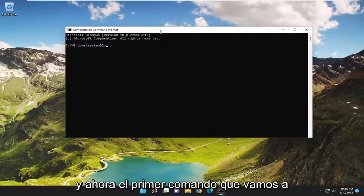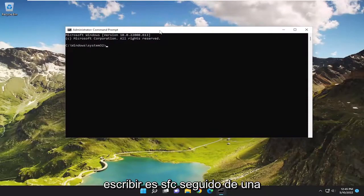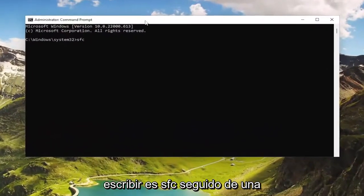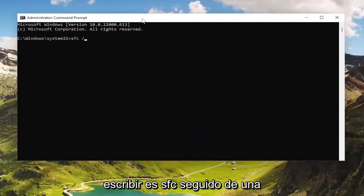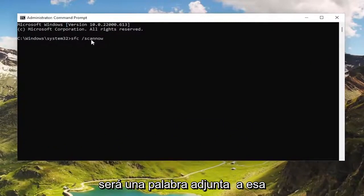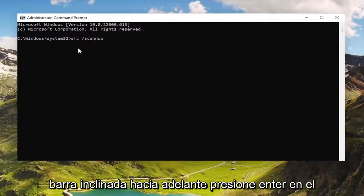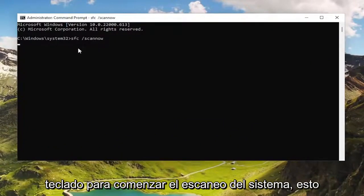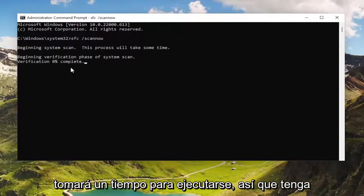The first command we're going to type in is sfc followed by a space, forward slash, scannow. Scannow should all be one word attached to that forward slash out front. Hit Enter on the keyboard to begin the system scan. This will take some time to run, so please be patient.